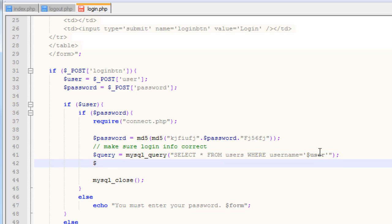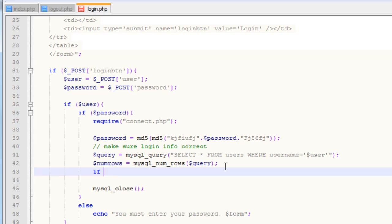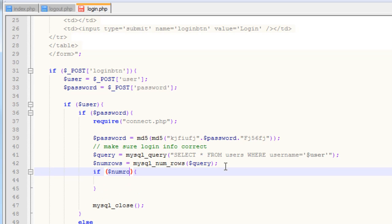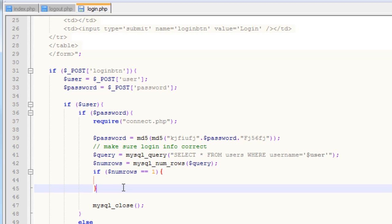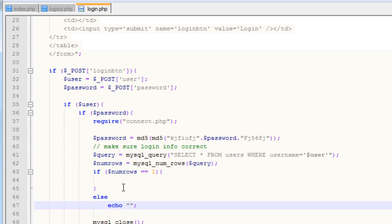To make sure that this actually returns a value — and if it returns a value, that means the username is found — we want to create another variable, and I'm just going to name it numrows, and set it equal to mysql_num_rows. The mysql_num_rows function will allow us to get the total number of rows returned from a MySQL query. We're just going to put in our query variable. I'm going to put in an if statement and say if numrows equals equals one. If the username is found in the database, we'll have an echo to tell the user their username wasn't found — the message will say 'the username you entered was not found.'